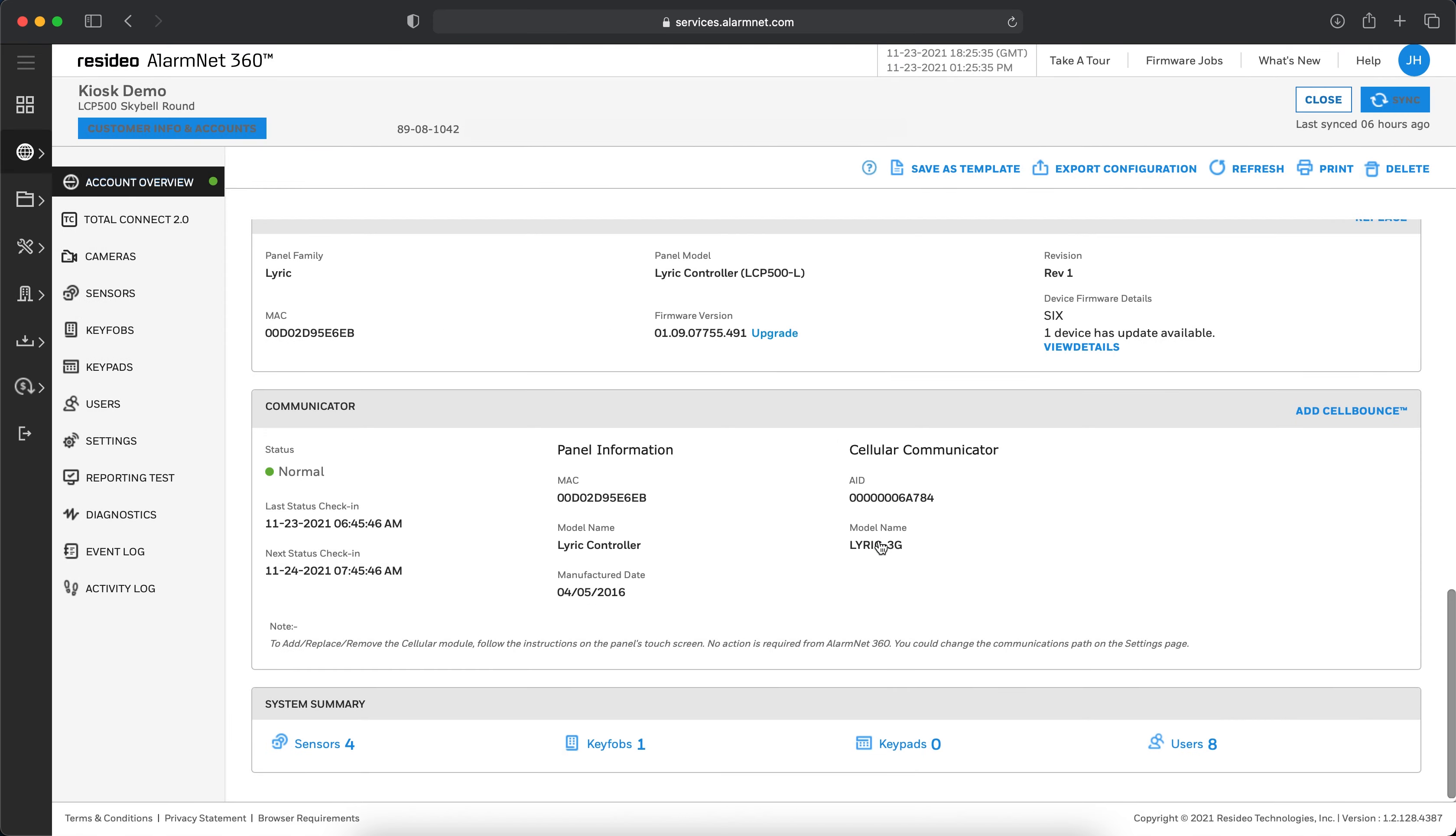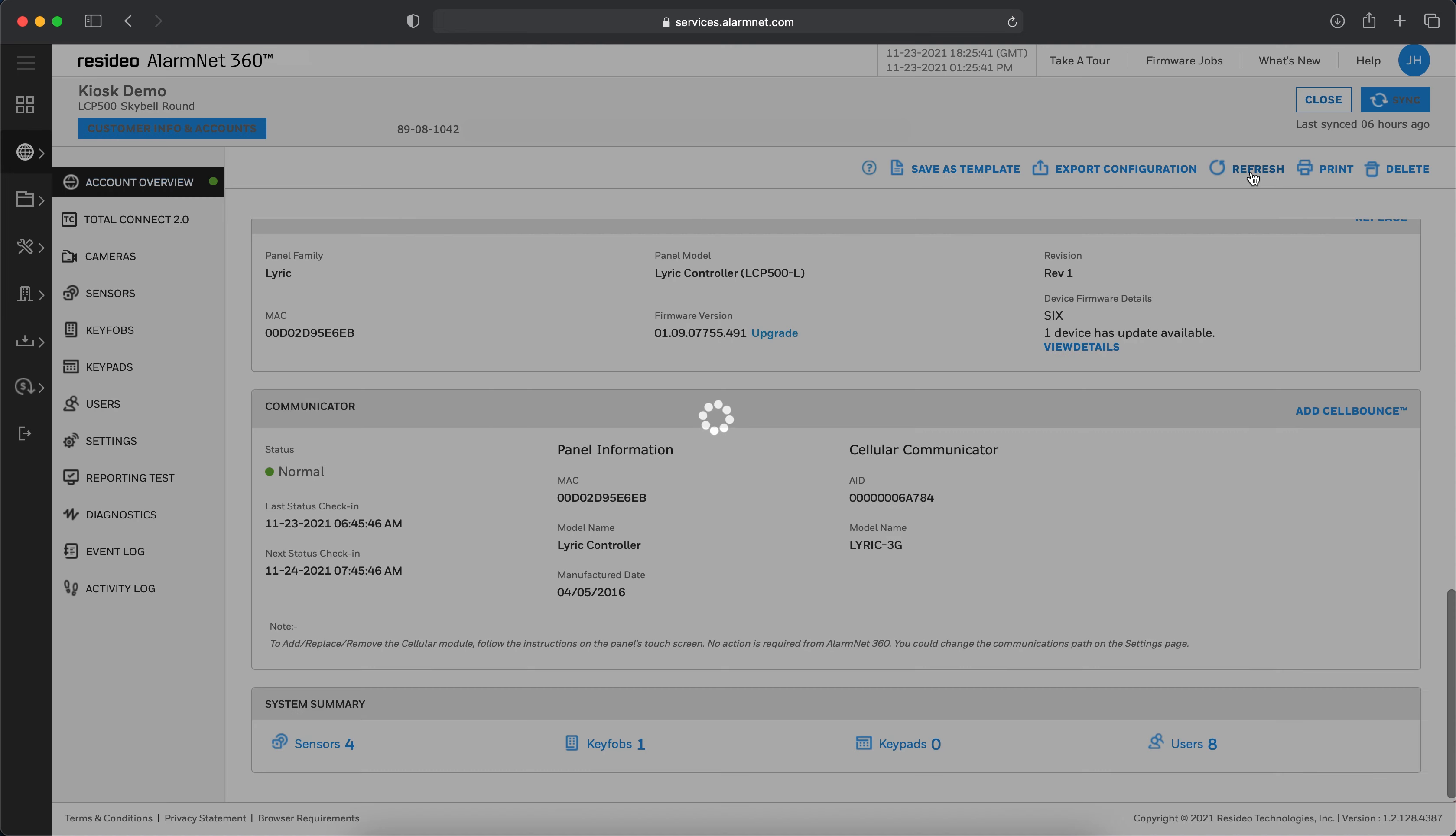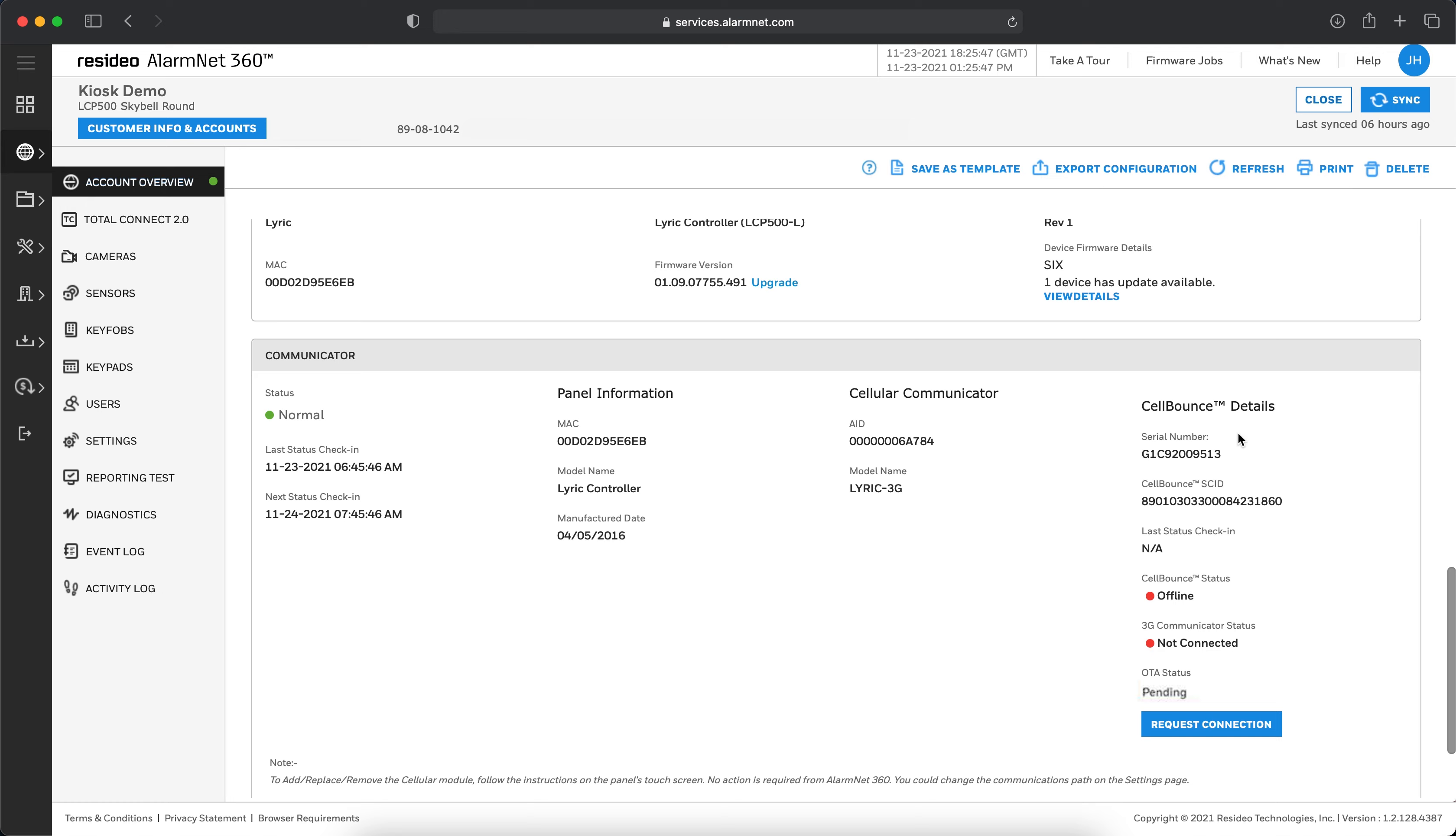You can now refresh the Account Overview page to confirm that the Cell Bounce unit was successfully added to the account. Once powered up and all connections are successful, the status will change from Red to Green. That's all for this video, thanks for watching.